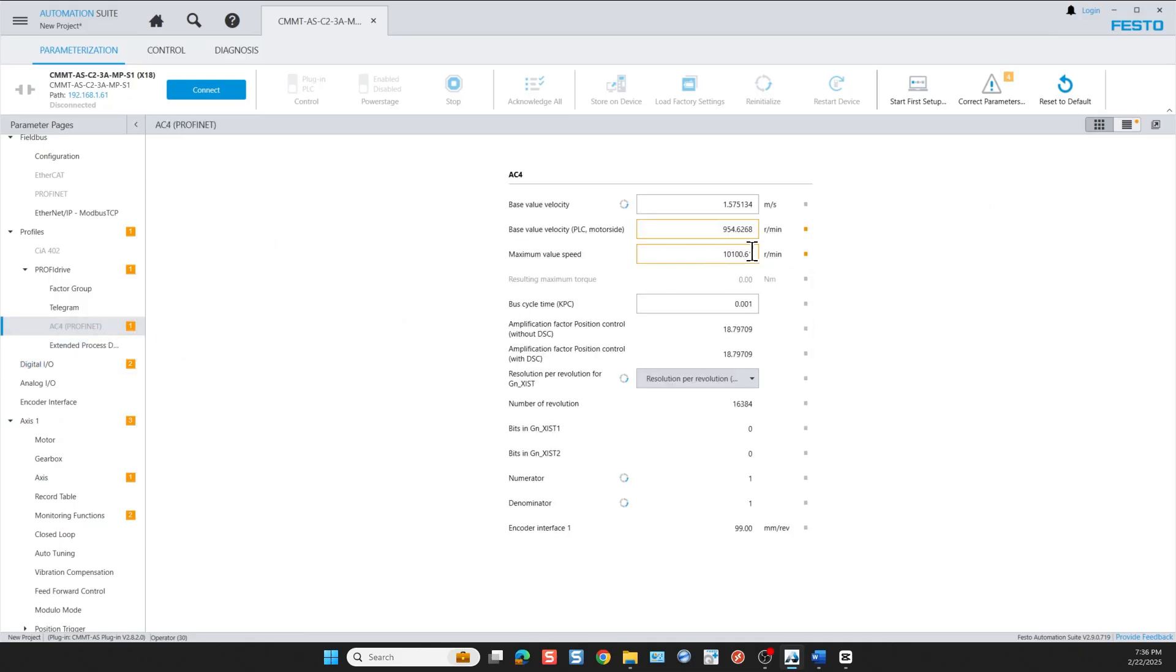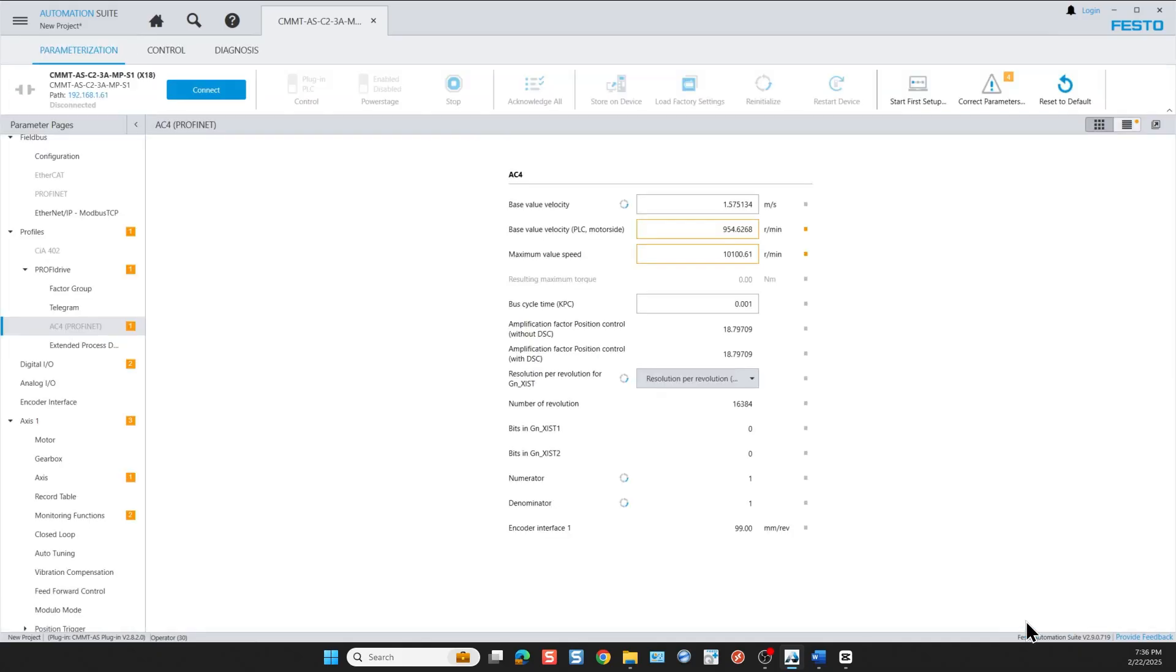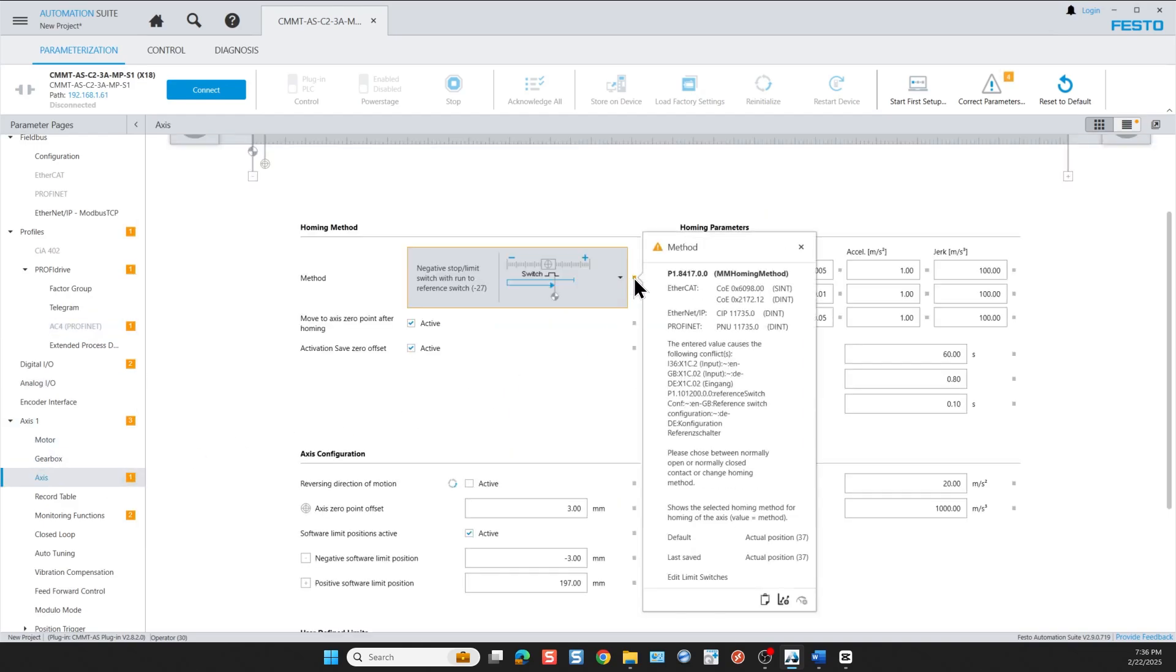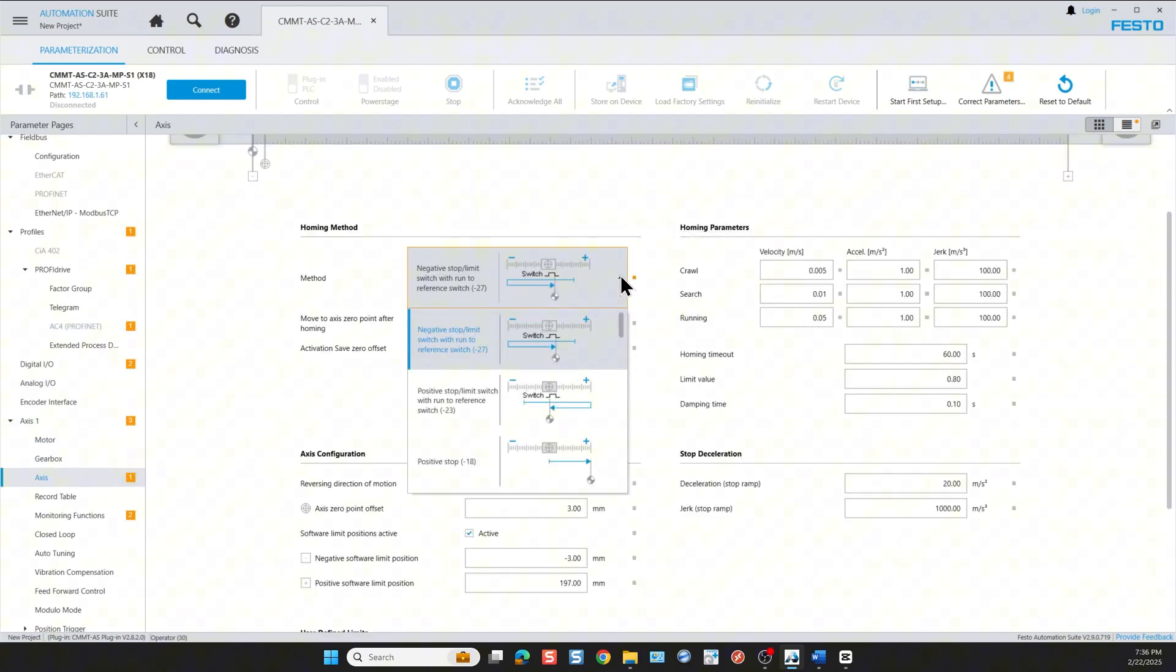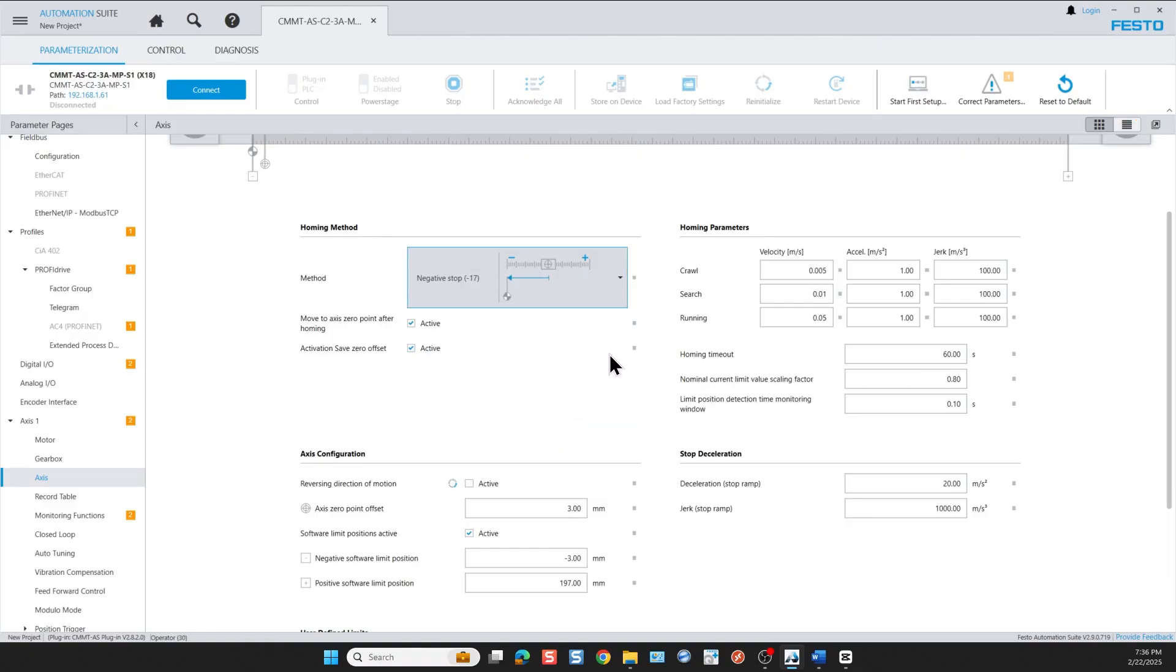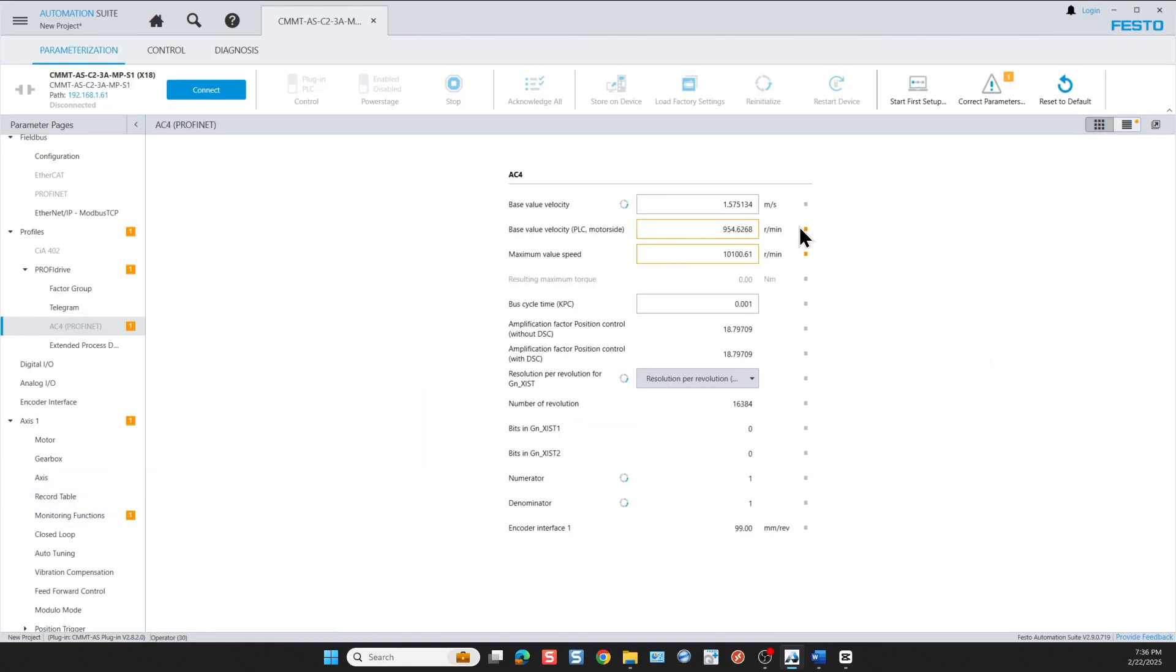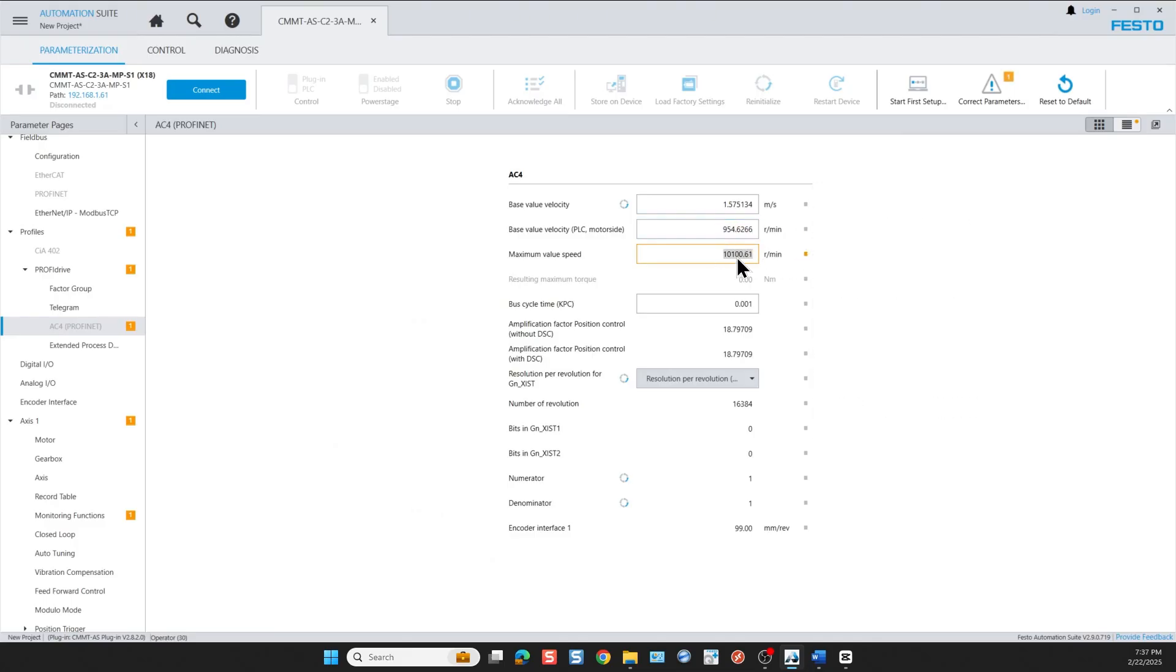So let's correct these values by starting with correct all parameters, and then we correct each one individually. For the homing I selected the homing to a switch, but since I chose no switches, then I need either to add a homing switch or change the homing method. I choose a different homing method instead. Then we move on and correct the other remaining errors.